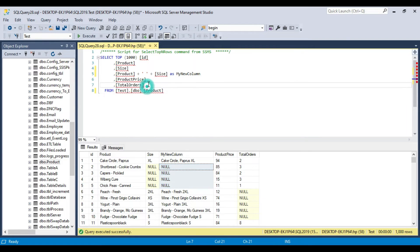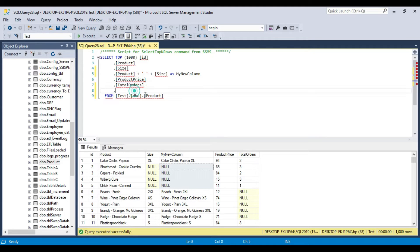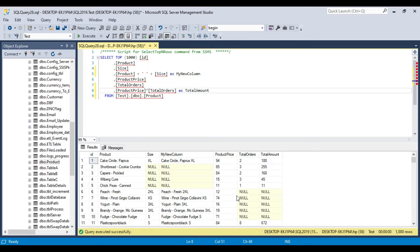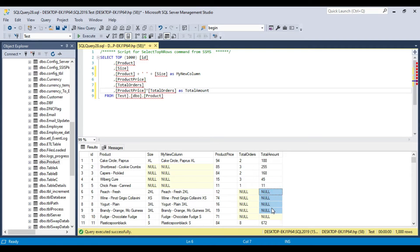Similarly, if I multiply total price by total orders as total_amount and execute the query, then if one of the values is null — in this case total orders — the final result will always be null. So this is how null works in arithmetic operations.